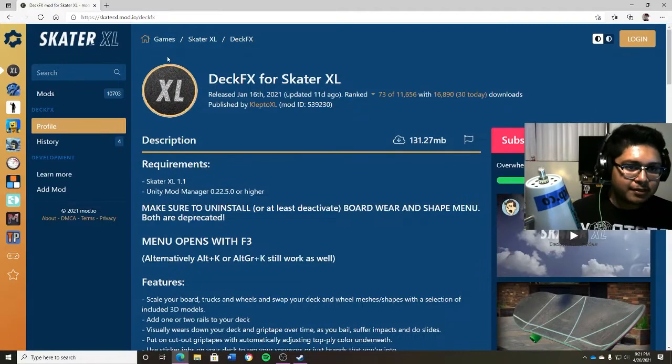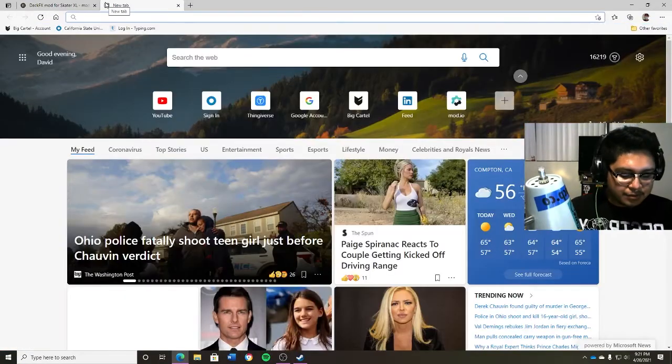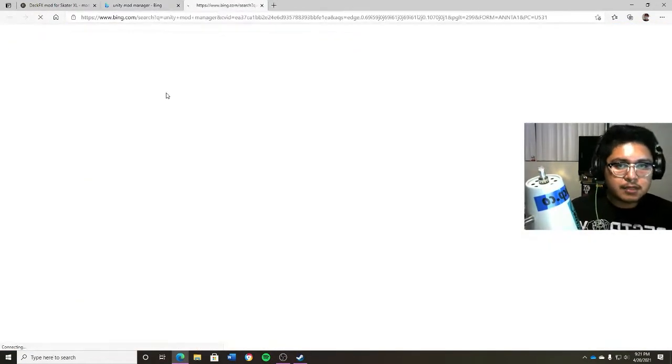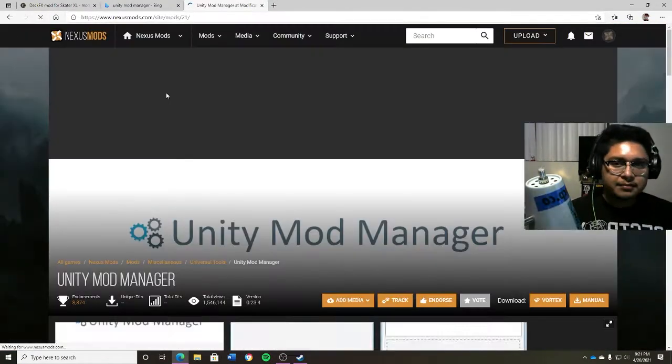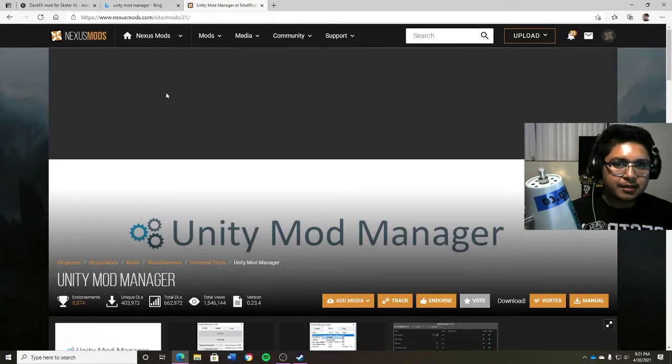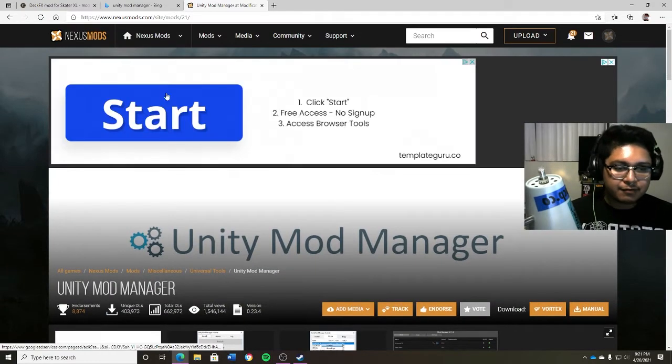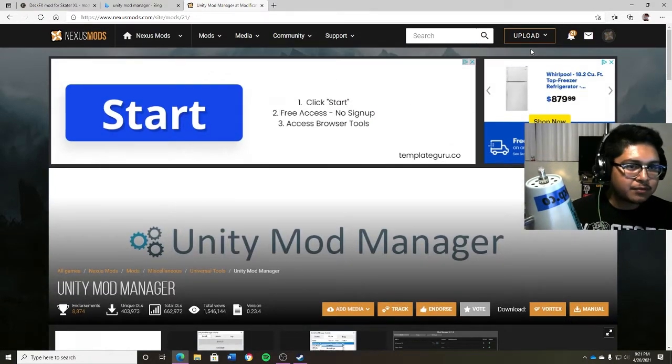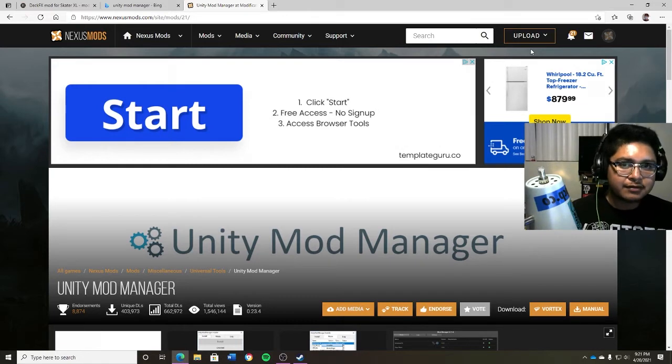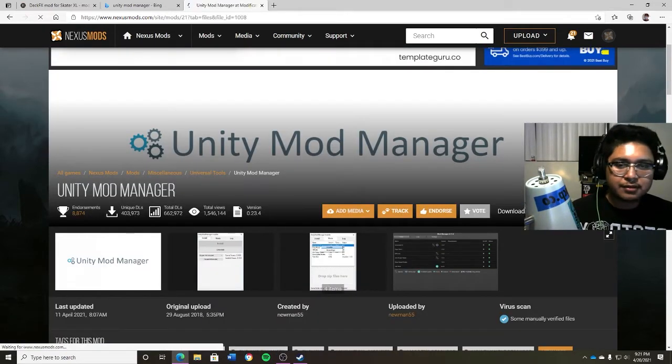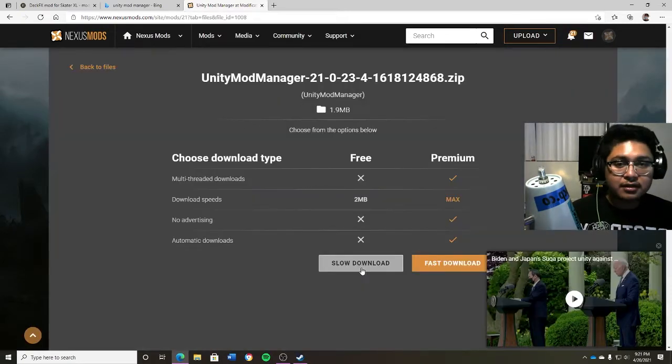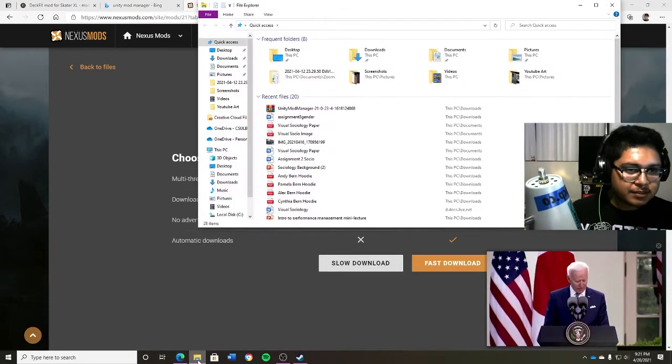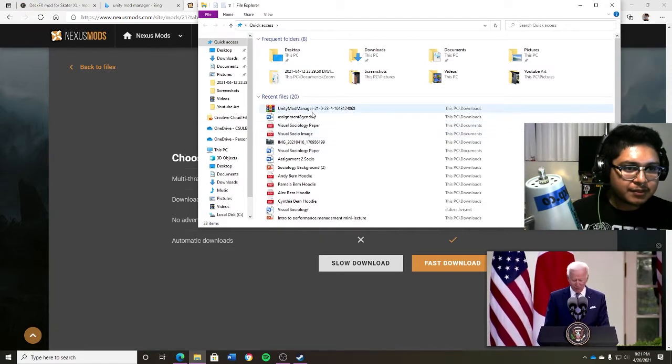So once you do that, the first thing you want to do is go to Unity Mod Manager. By the way, I'll leave the links in the description just to make it a lot easier on everybody. As you do that, you do have to create an account. If you guys already have one, just log in. It's free, and all you want to do is click on manual download. You want to click on slow download. Kind of sucks, but realistically it's not that slow.